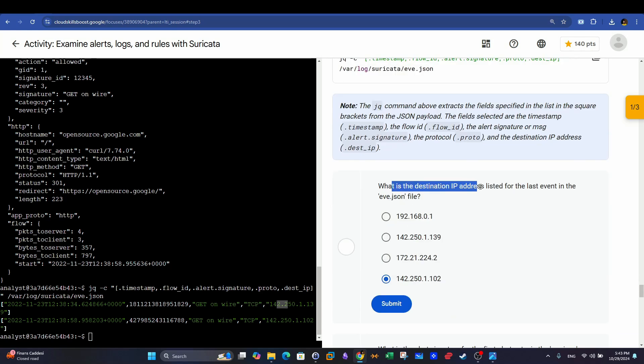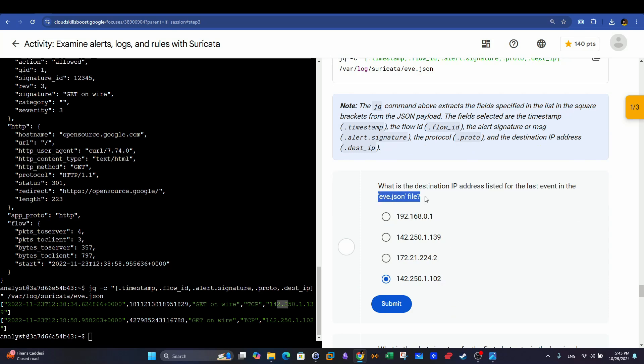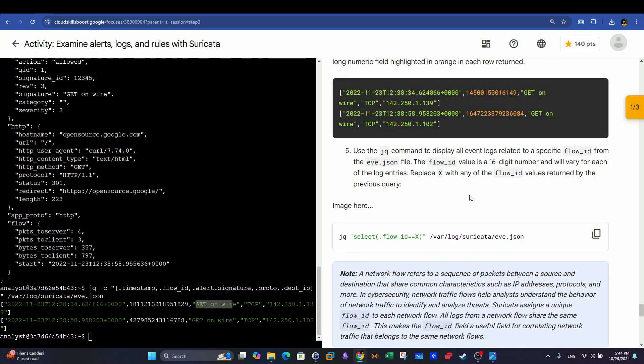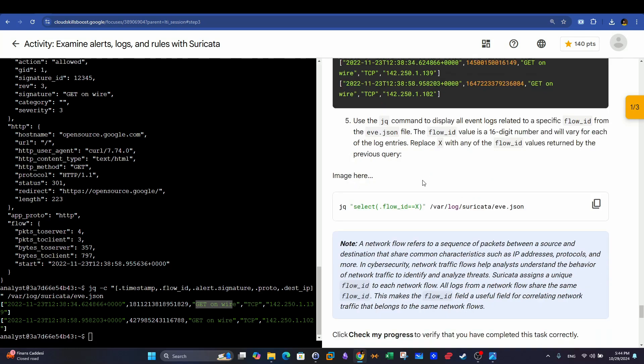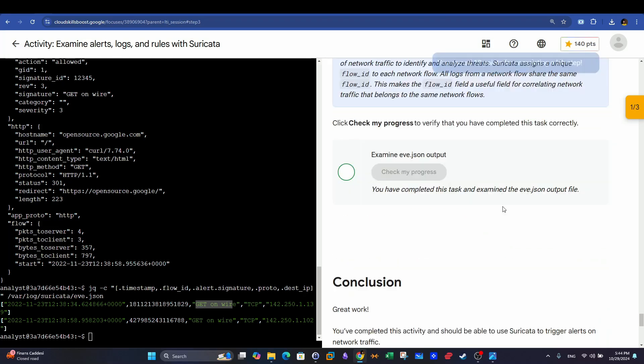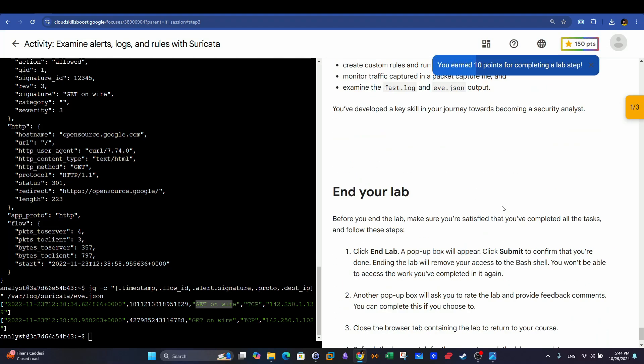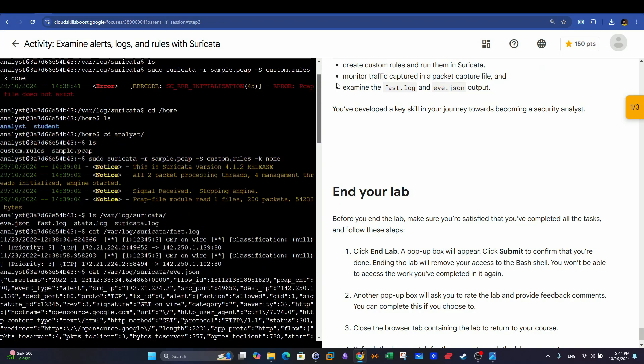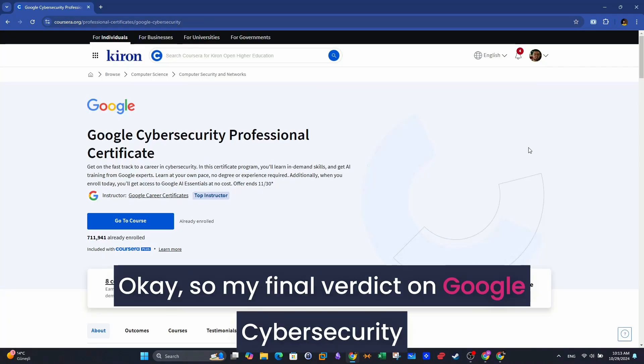What is the destination IP address listed for the last event in the Eve JSON file? So the last event IP is this one. And what is the alert signature? The alert signature is this. It is the reference to which rule that's matched the packets. And lastly, that's an example coursework, or example lab from this course, which you will be doing in case you wanted to enroll in this course.